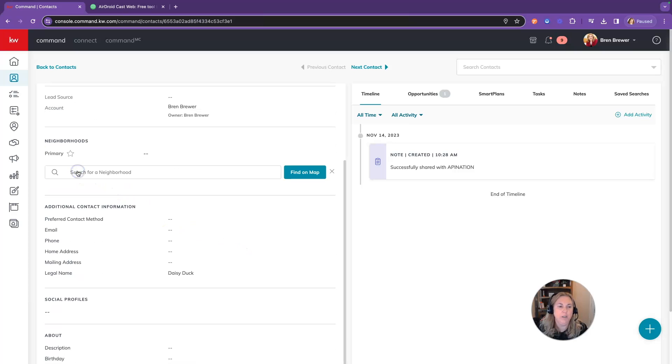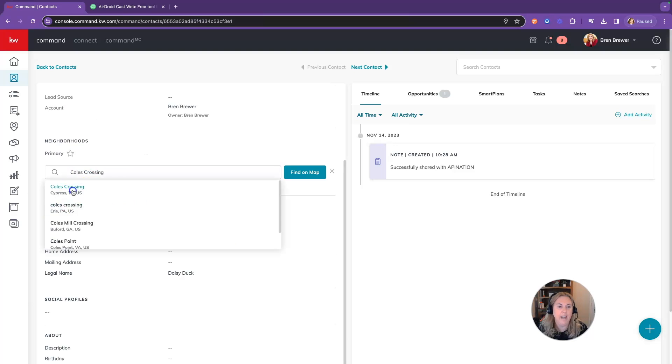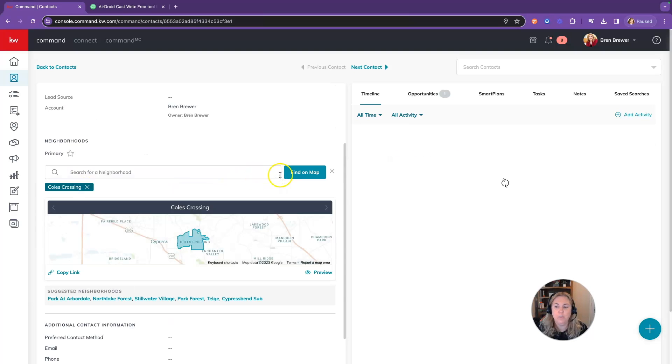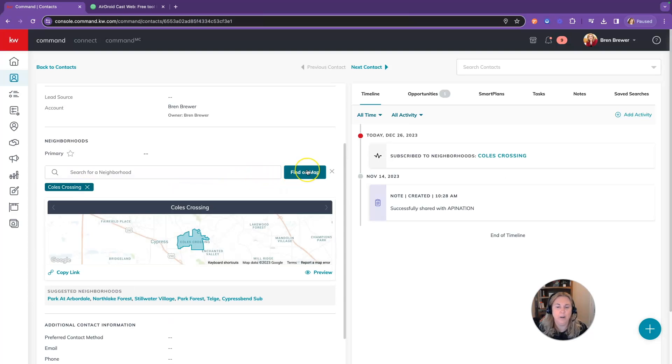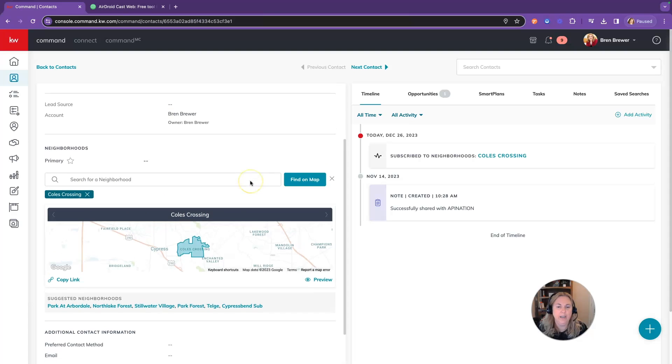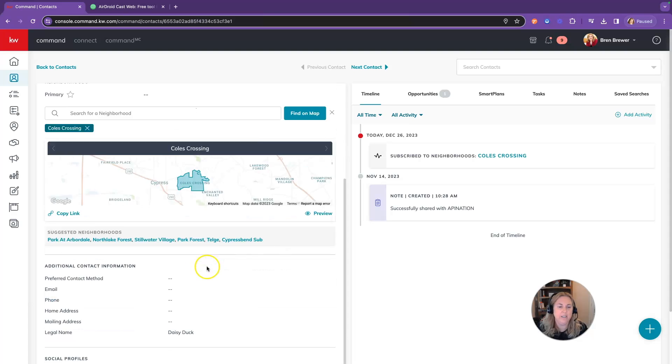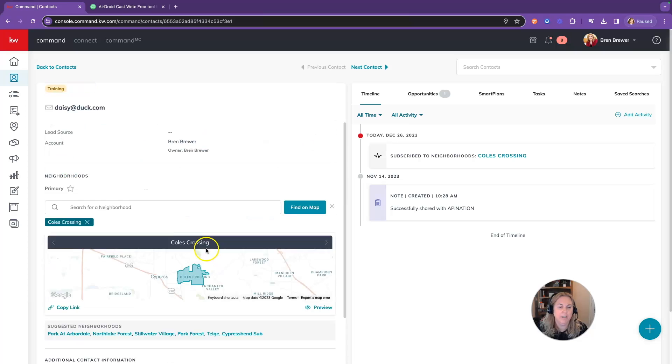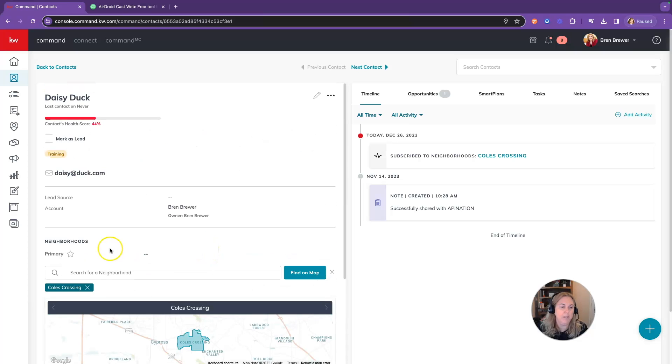To add a neighborhood, you'll click on add a neighborhood and you can search. This is going to be helpful later when you start your people on smart plans. I just added a neighborhood here really quickly and you can see it's already in the profile.